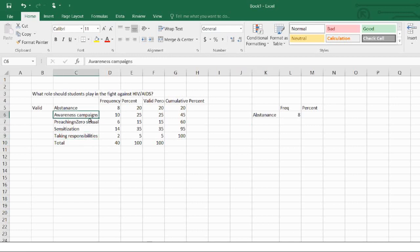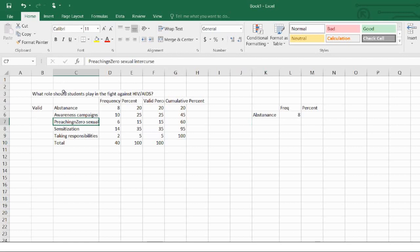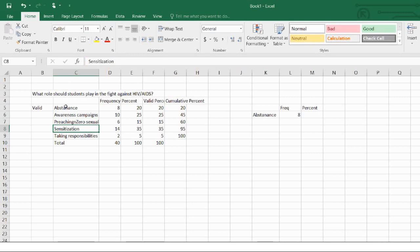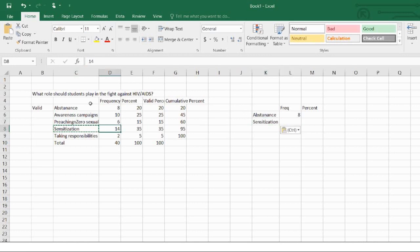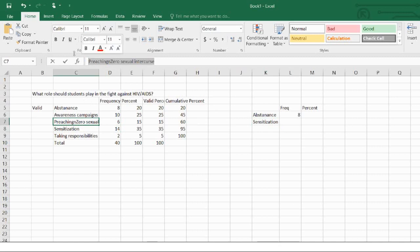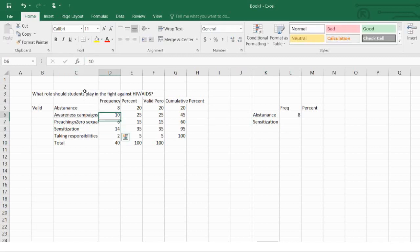Then I'll move on. The next theme is awareness campaigns — I can see awareness campaigns, preaching, zero sexual intercourse, and sensitization. These are one and the same thing. So I'll decide to use sensitization as a keyword. I count 14 who said sensitization plus 6 who said preaching/zero sexual intercourse — that gives me 20 — plus those who said awareness campaigns, which gives me 30 total.